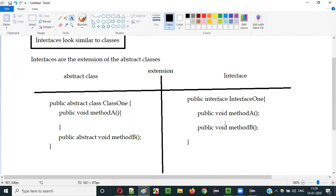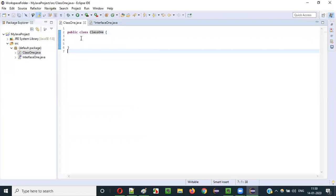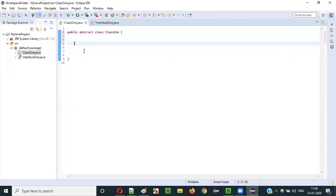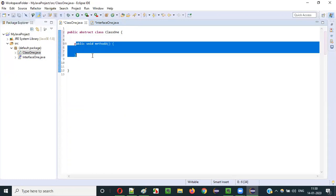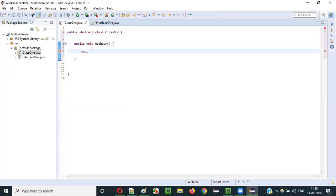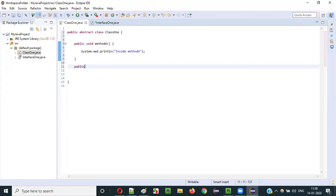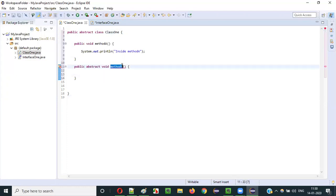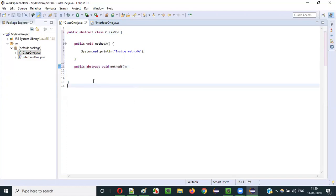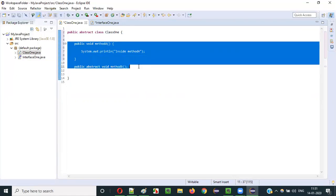Let me show you practically. We already have some examples here. Let's add the abstract keyword to make this class abstract. Inside this abstract class, I can have both abstract methods and non-abstract methods. Public void someMethodA — you see I'm not getting any compiler error, I can create the method body and even write statements inside it. At the same time, I can have public abstract void methodB — this abstract method should not have any body and should end with a semicolon.